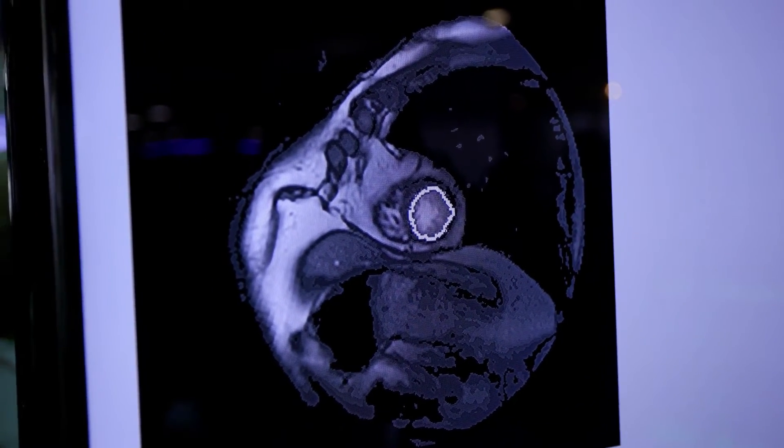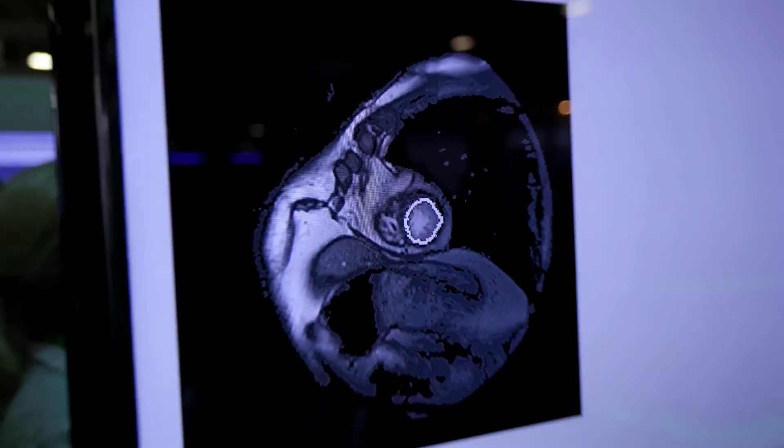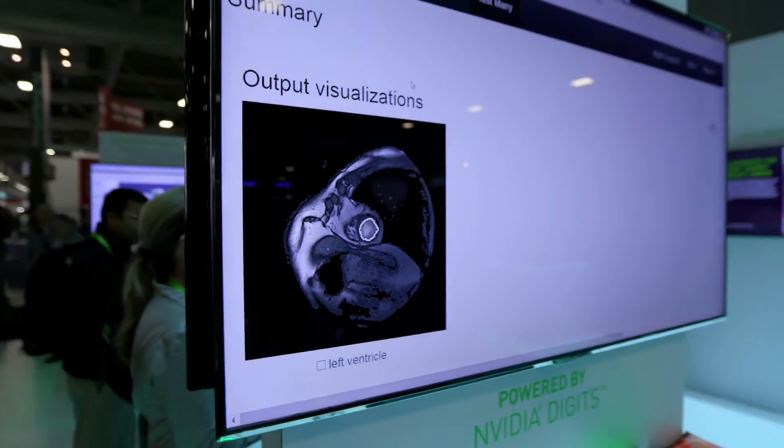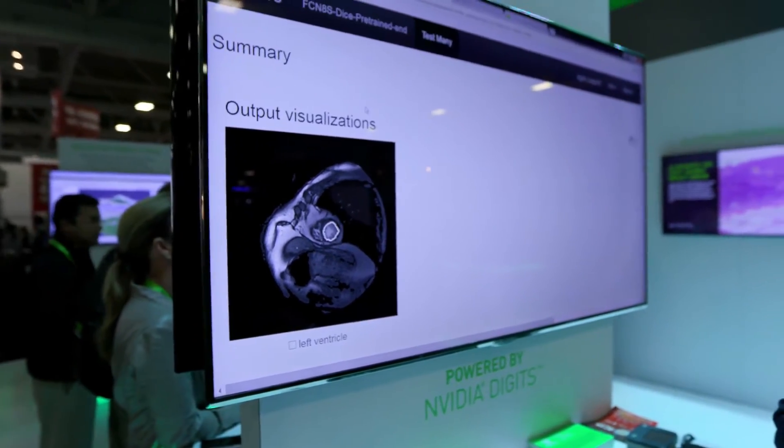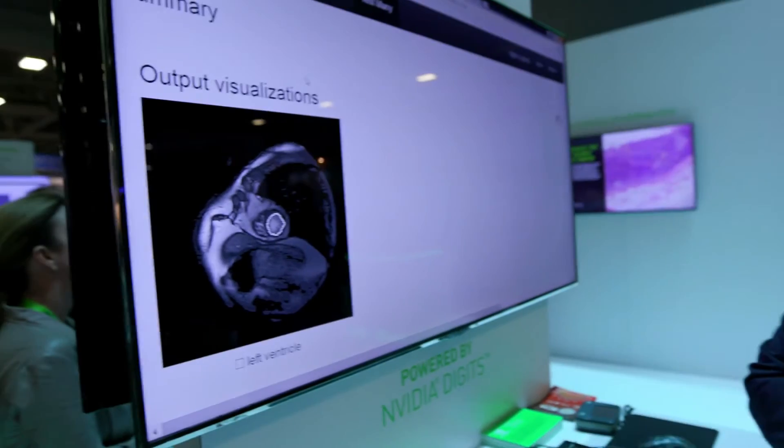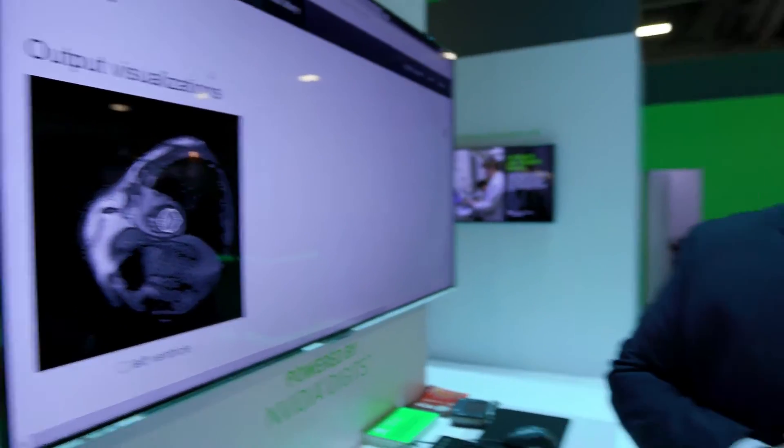Pretty cool — everybody can do it. So you should take a look and try it yourself. NVIDIA DIGITS, tying together deep learning and healthcare. Our plan is to work with thought leaders in healthcare, learn from them, empower them, and then take that knowledge and make it available to everybody.